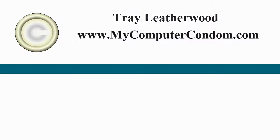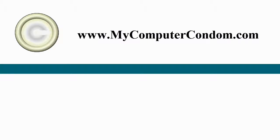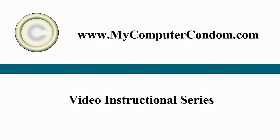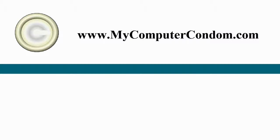I'm Trey Leatherwood at My Computer Condom. We're bringing you this series of short training videos teaching you how to use your computer better.